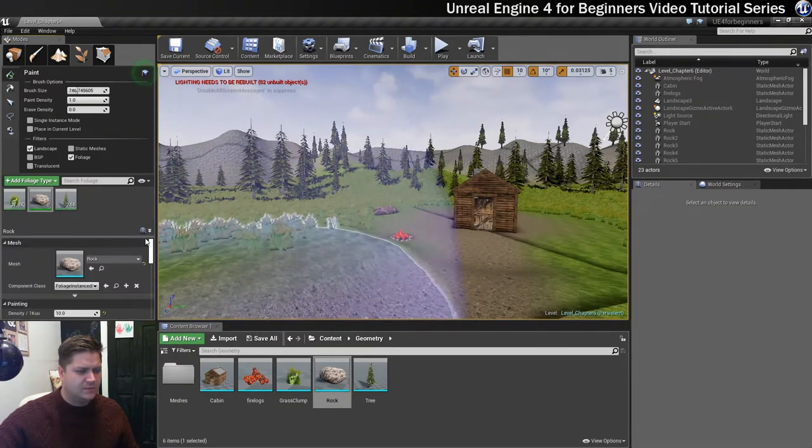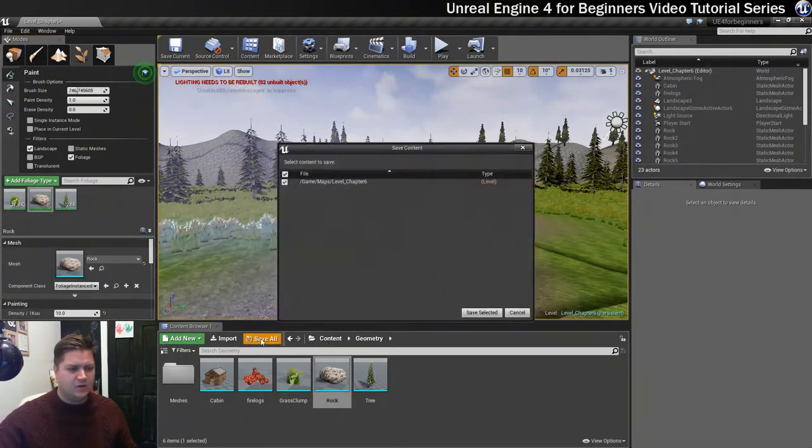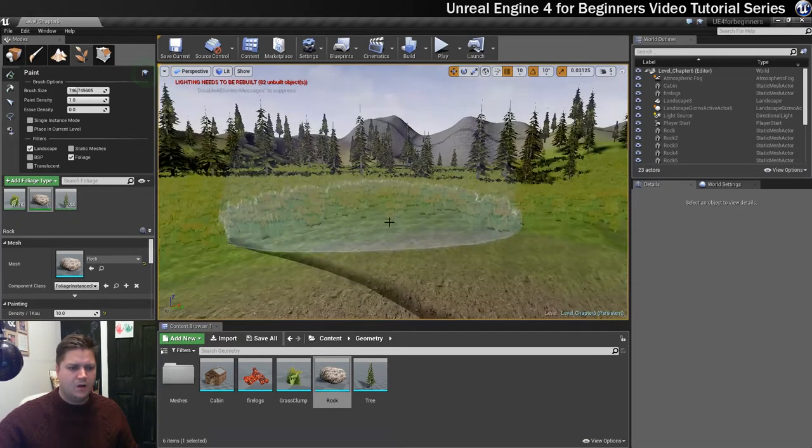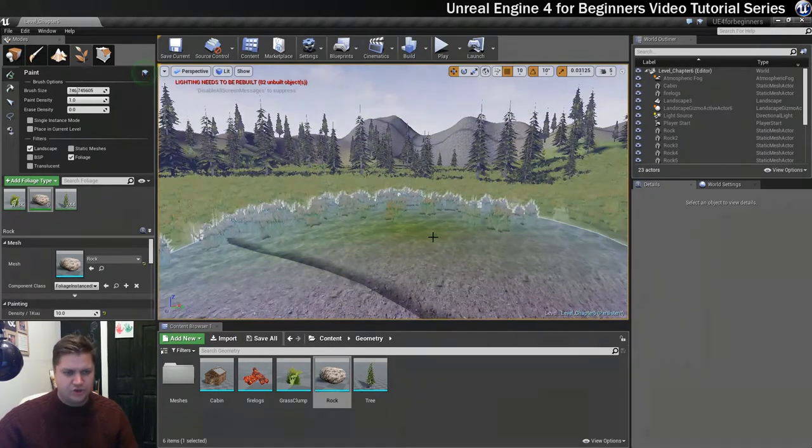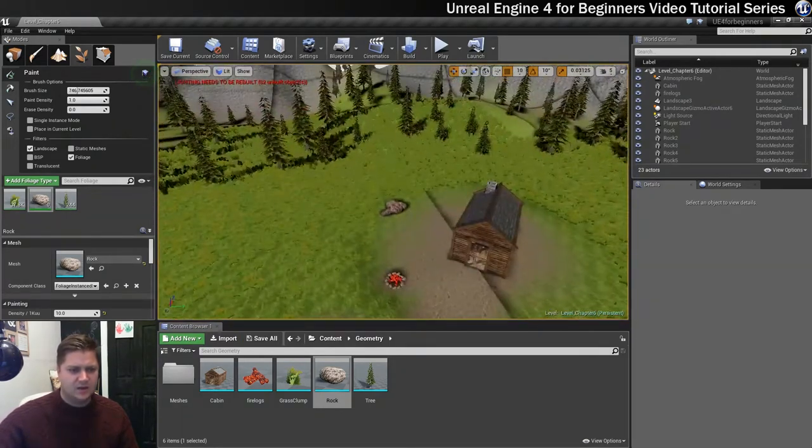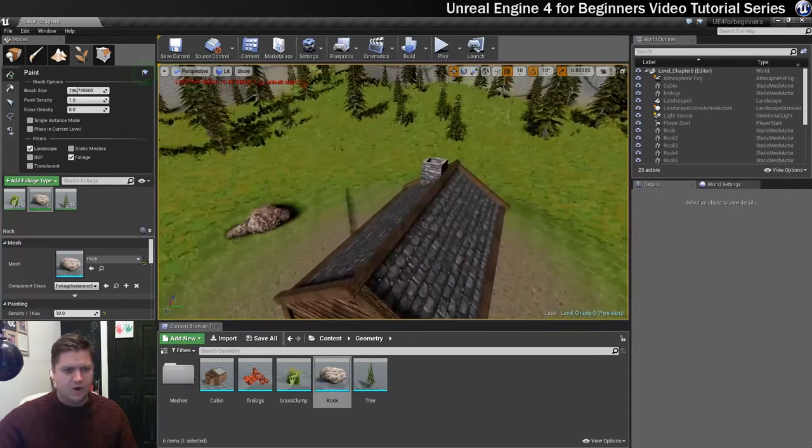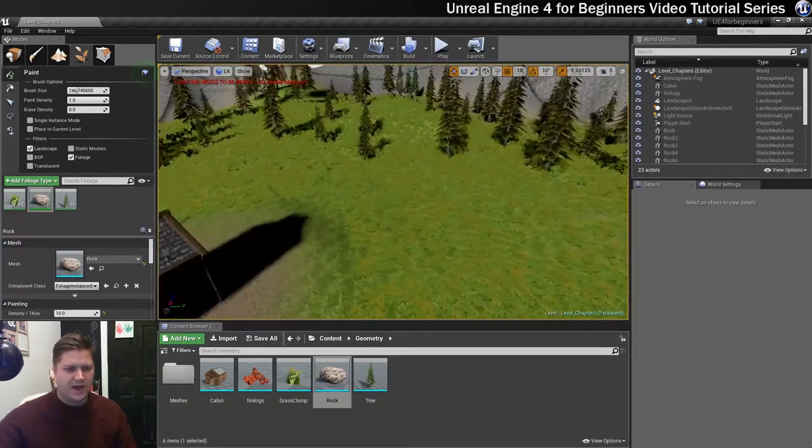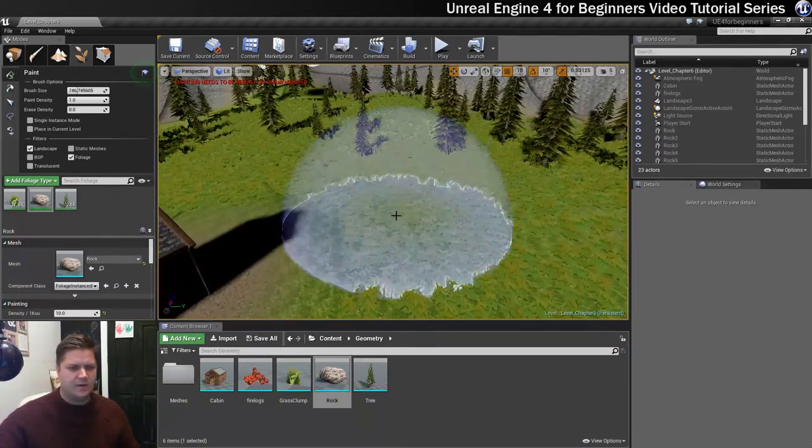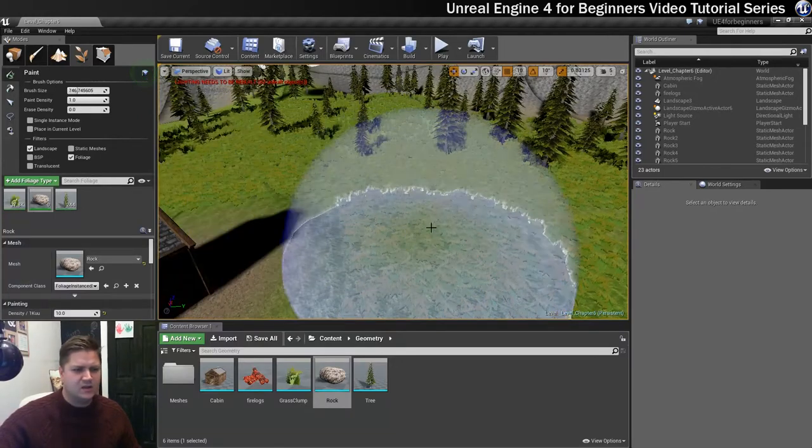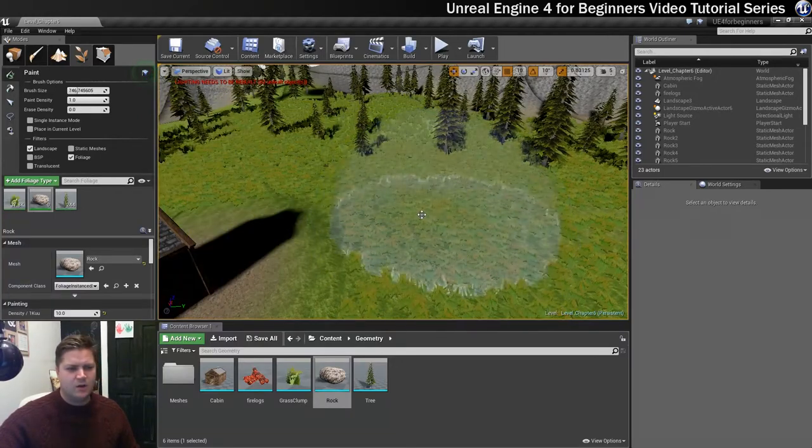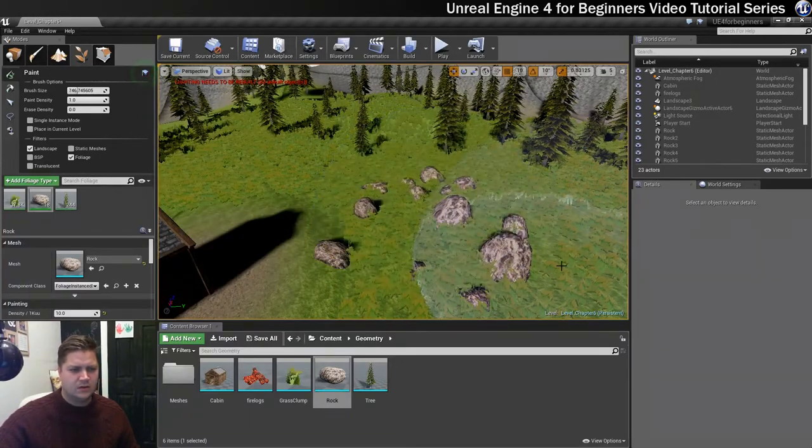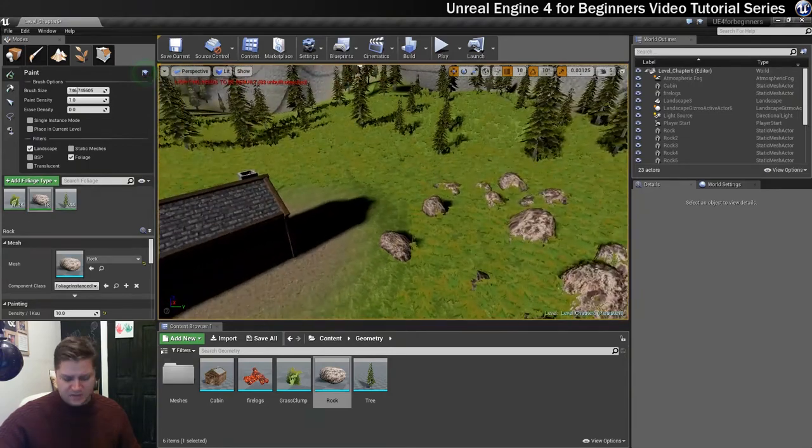Okay, so before I do anything else I'm just going to go to save all because everything is still crashing on me. And then just for a bit of a test we're going to put some rocks kind of behind the cabin somewhere. So about here. So I'm quite happy with my brush size as it is. So I'm just going to click once. Yeah, that's kind of nice I think.